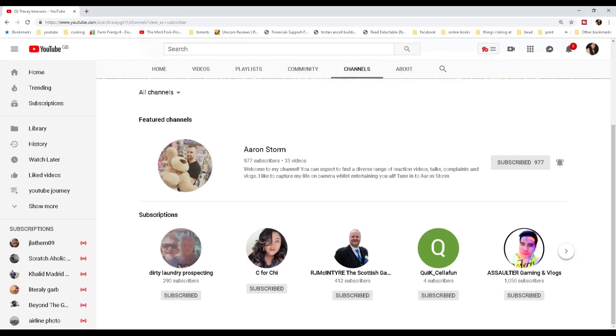To make sure, all you have to do is go to your channel page, look, and if you can see your subscriptions, then you are no longer a ghost.